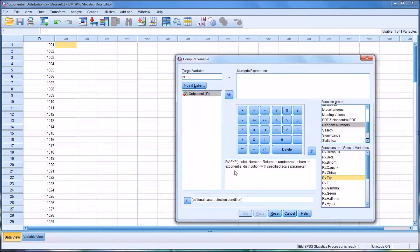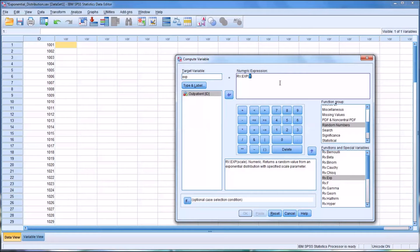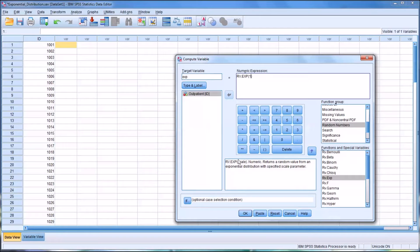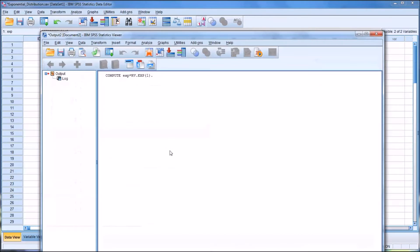And what it's looking for here as an argument for this function, so I'm going to double click this and put this in, is a specified scale parameter. So I'm going to start by using one. So this will create a random variable. I'll click OK.